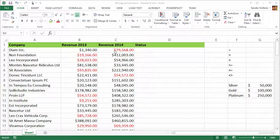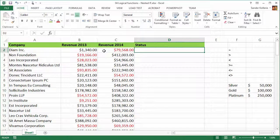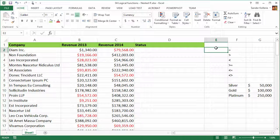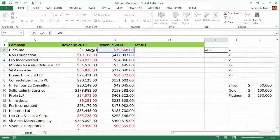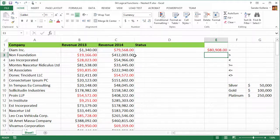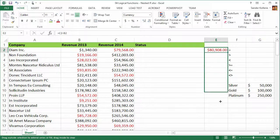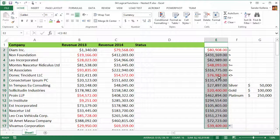Here we have the companies again, and we already know there is a difference between the revenues. The first thing I want to do, just to make everything clearer, is show you the difference between the two numbers. This is a very easy Excel function — I'm going to type C2 minus B2, and that gives us the difference between these two numbers. I'll copy that down.